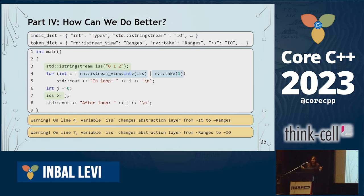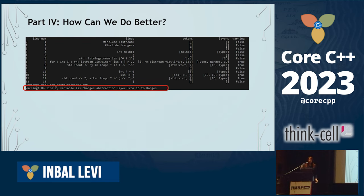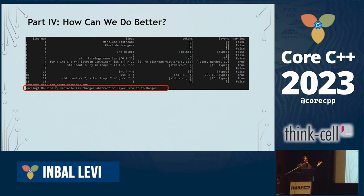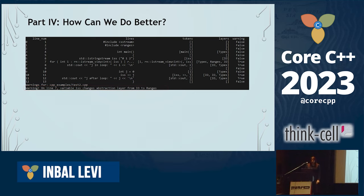So I think this is more useful than the errors we now have. I don't think we need to replace current errors, but I do think we may want to consider adding something at a higher level of abstraction. The output of the tool shows: 'online seven, variable ISS changes abstraction from IO to ranges.' We can now tell developers: 'hey, you're trying to do something that doesn't make sense logically' — not that the template instantiation failed in a fifth loop of whatever.